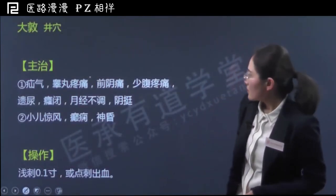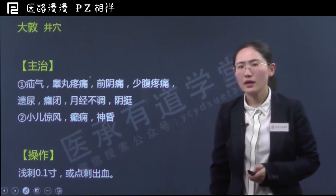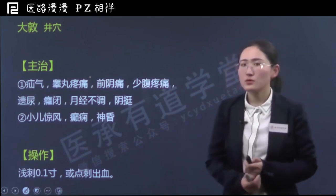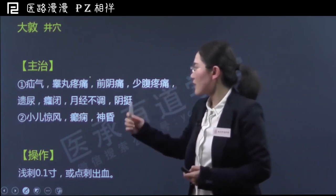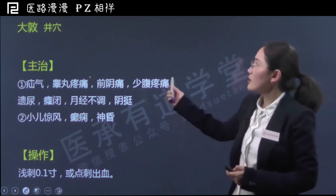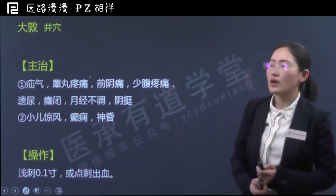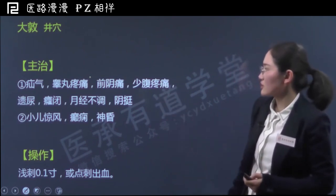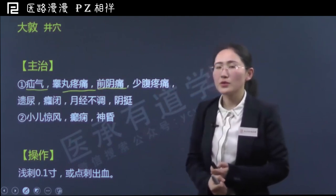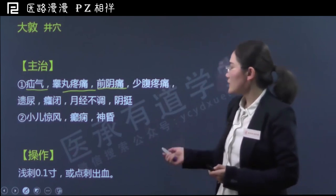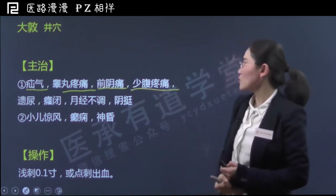下面咱们来学习大敦穴的主治病症。第一大类病症和大敦所属的足厥阴肝经的循行路线有关系。足厥阴肝经循骨阴入毛中，还阴器抵小腹，也就是说下腹部、命门生殖器官这一块，肝经循行经过。经脉所过，主治所及，大敦作为足厥阴肝经上的穴位，可以治疗疝气、睾丸疼痛、前阴痛，比如阴道炎导致的疼痛。